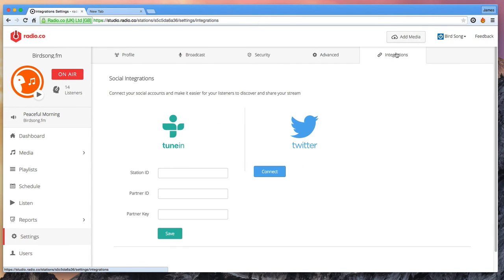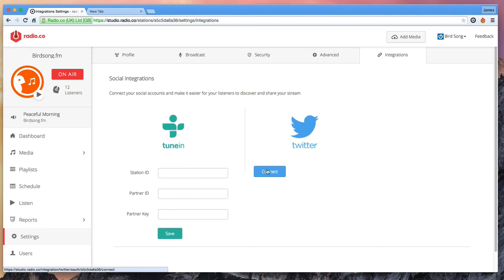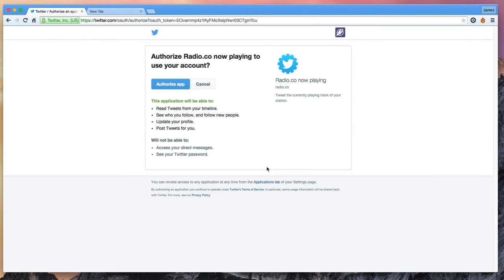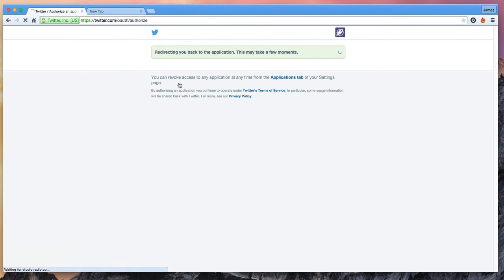Integrations. Finally we integrate with many popular services including TuneIn and Twitter. These settings allow you to automatically synchronise the now playing data to these services.